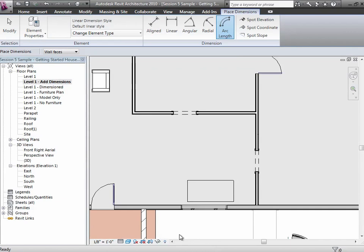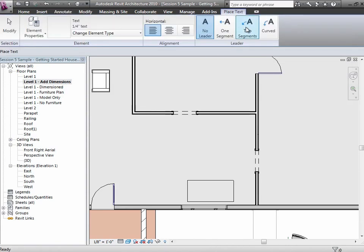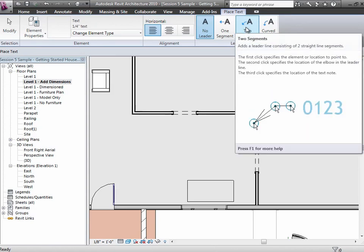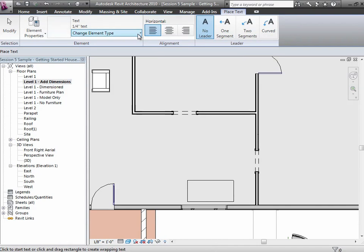In my floor plan view, if it's not entirely obvious that something is representing a desk, you can go to the Annotate tab, choose the Text tool, and look at the options. In the Text tool, you have options for no leader, one or two leaders, straight or curved, left, center, or right justified, and a size over here.